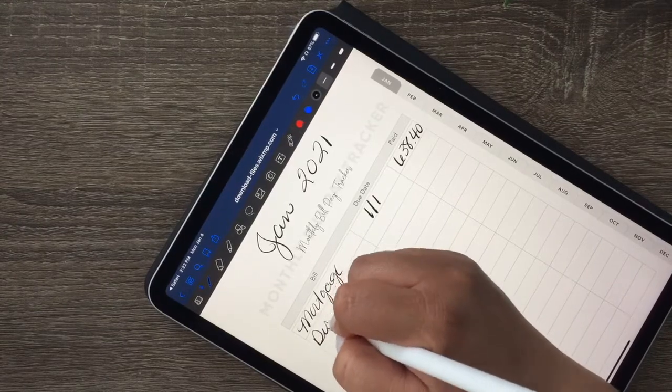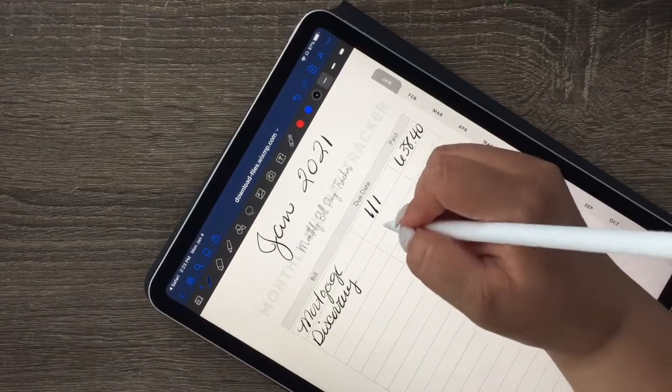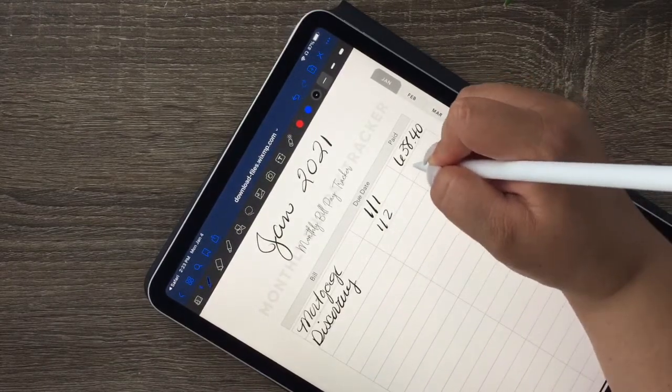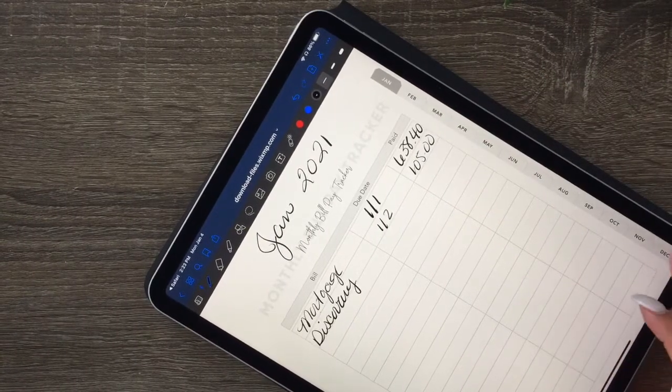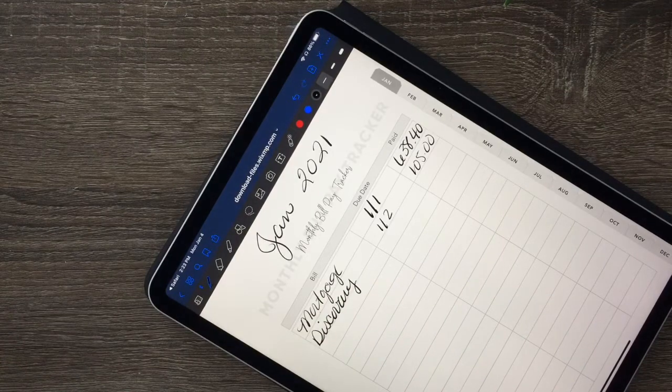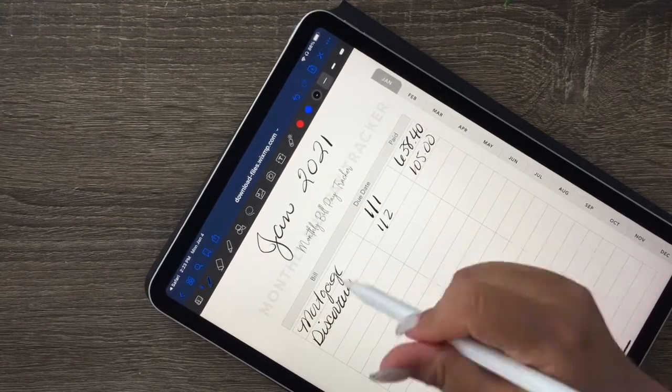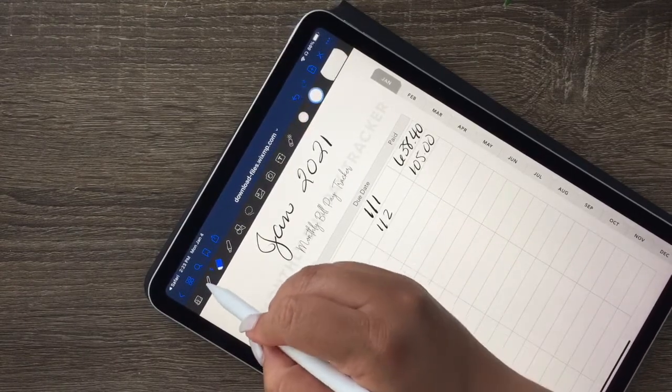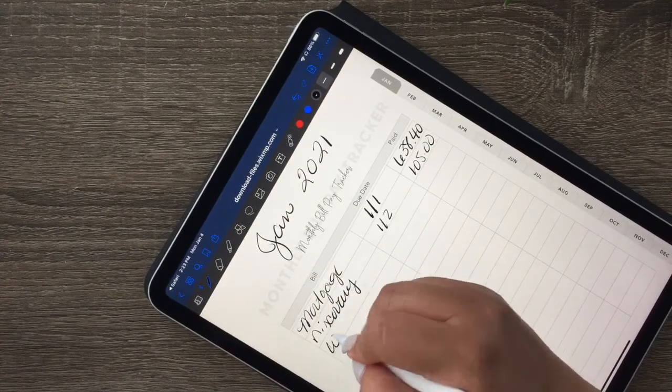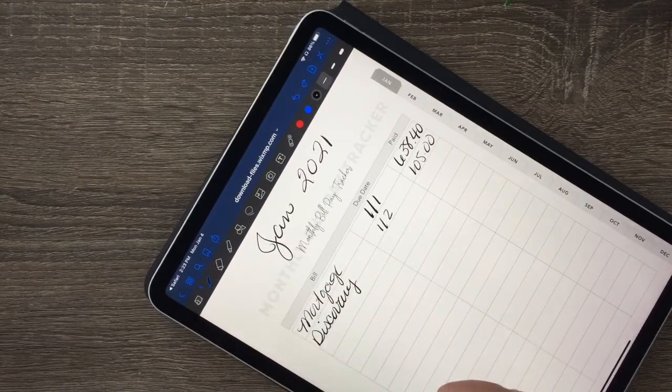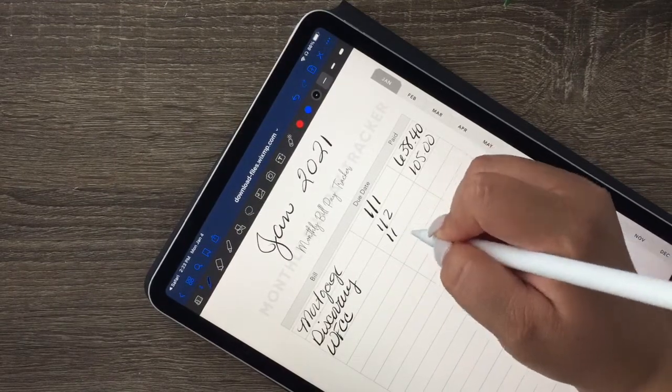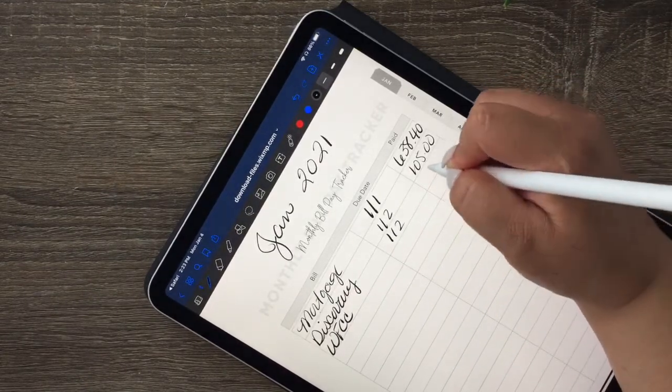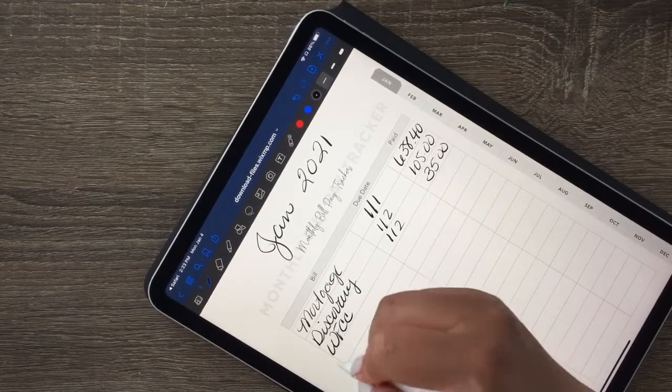So we'll just put them here. This is due on one-one and this is $638.40. Next is our Discovery, that is due on one-two and that is $105. Those of you who saw my other video, most of the first few ones have been paid. This is a Wells Fargo credit card that's also due on the second and that is $35. Then we have our insurance.